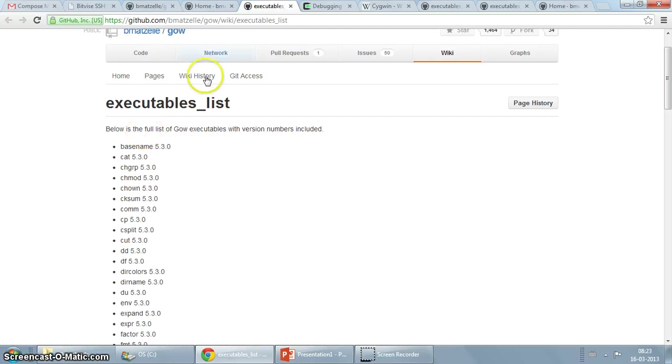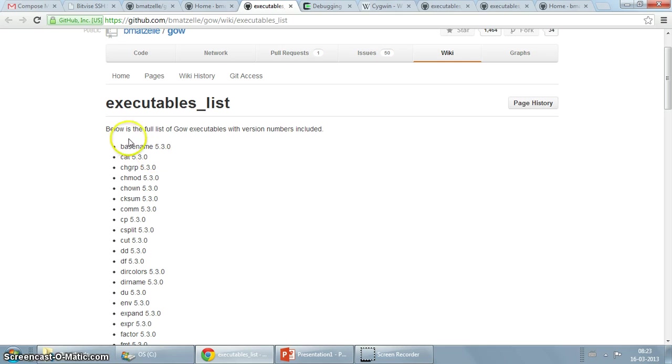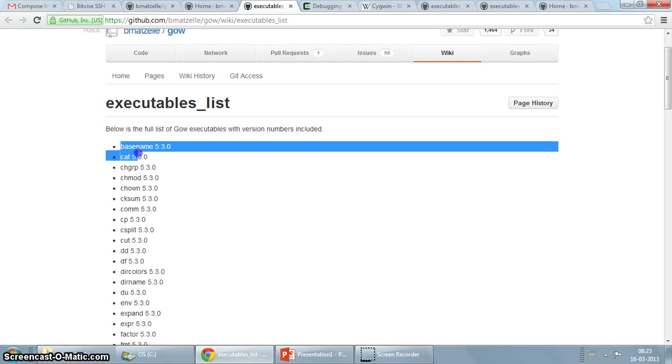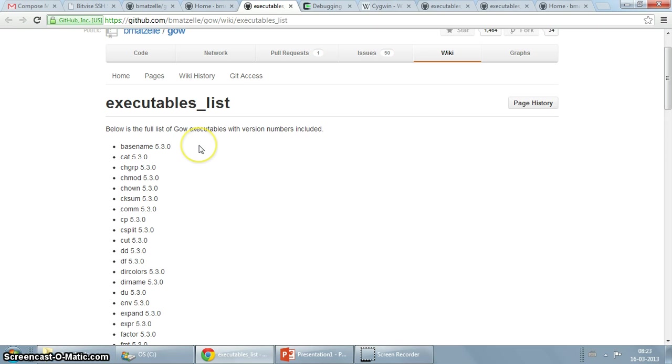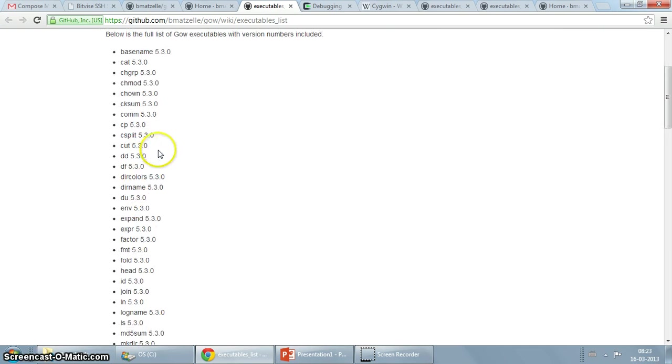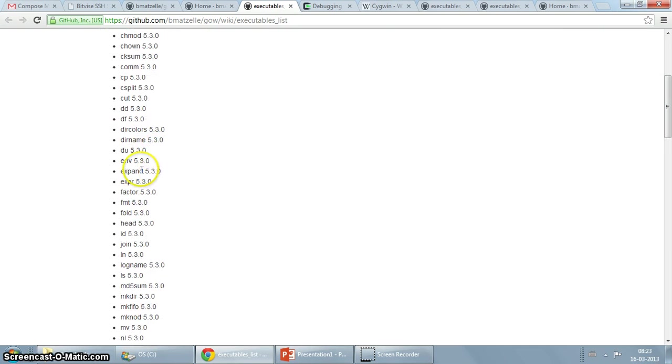As you can see, on the list of executables that GoW currently gives you, if you're familiar with Linux or any other Unix, you will instantly note that these are really the basic ones like the basename, which is for extracting directory and file names from a path, chown, chmod, chgrp, grep.